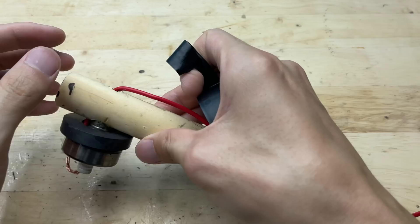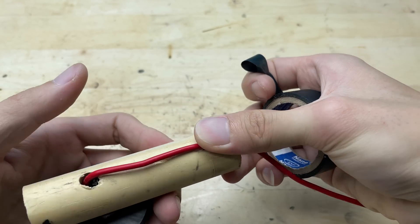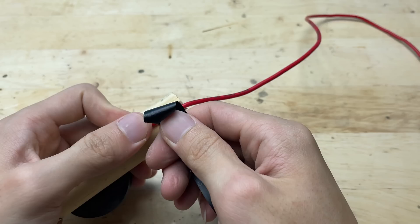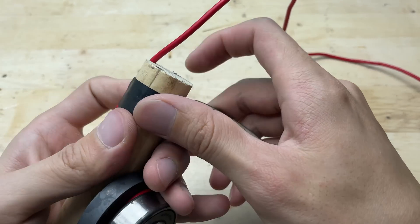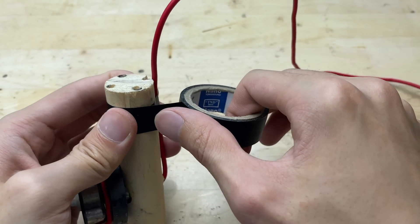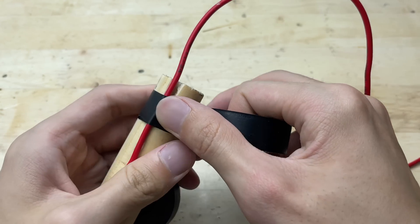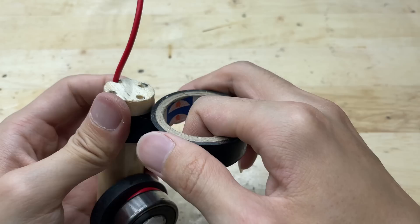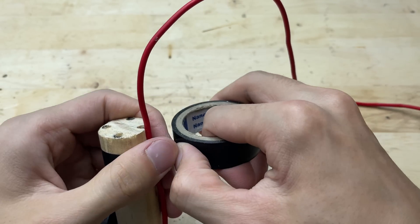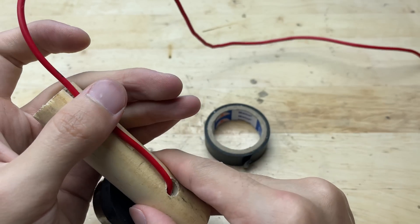Wrap electrical tape around the wire and the handle to hold them together securely, making sure the wire doesn't move or get pulled out during use. Cover the area evenly for a neat finish and provide extra insulation, which will also improve safety when operating the soldering iron.